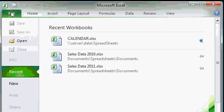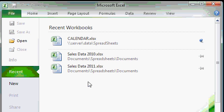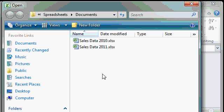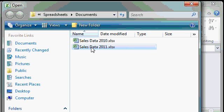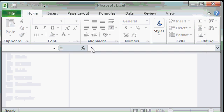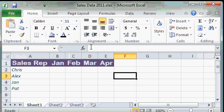I'll go ahead and close that sheet again. Now if you click on file and you don't see the workbook that you want to open in the recent workbooks list, click on the open button right here. This will bring up the open dialog box and you can browse through all the folders on your computer to find the workbook file that you want to open. In this case I'll just double click on sales data 2011 and that will open it right up.